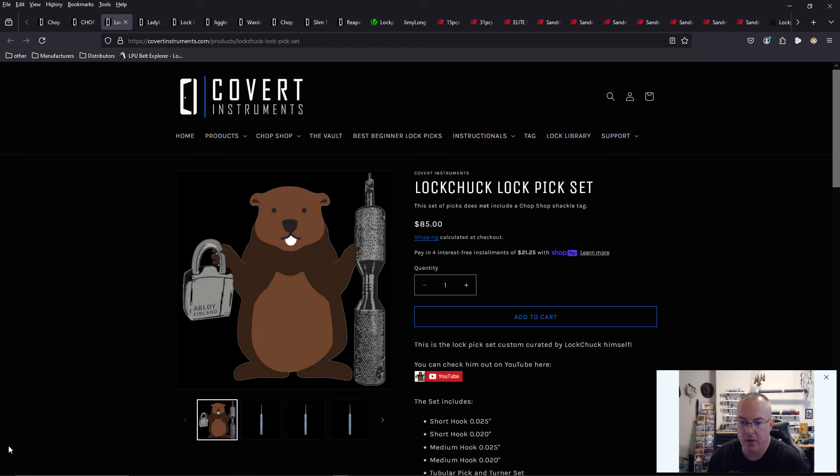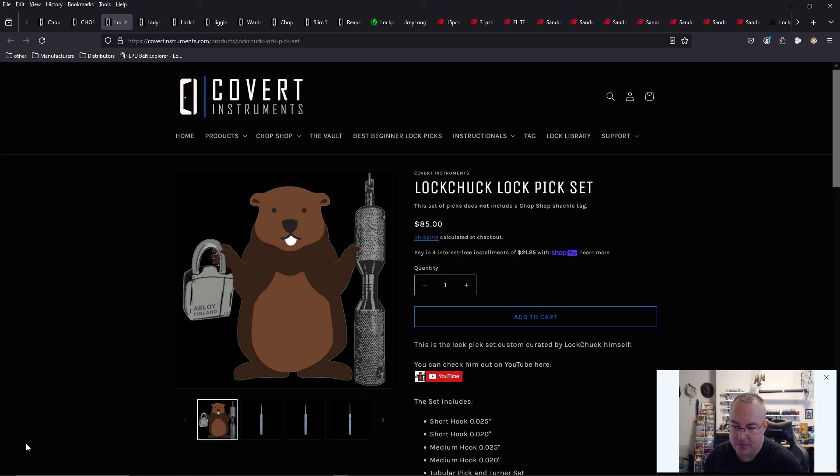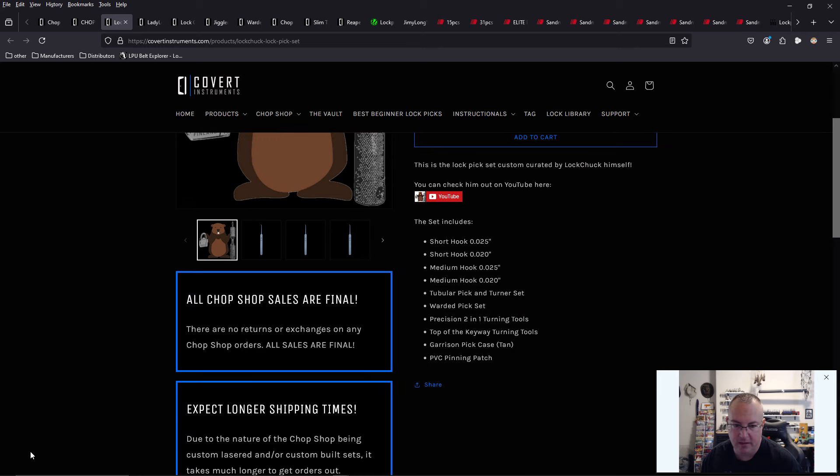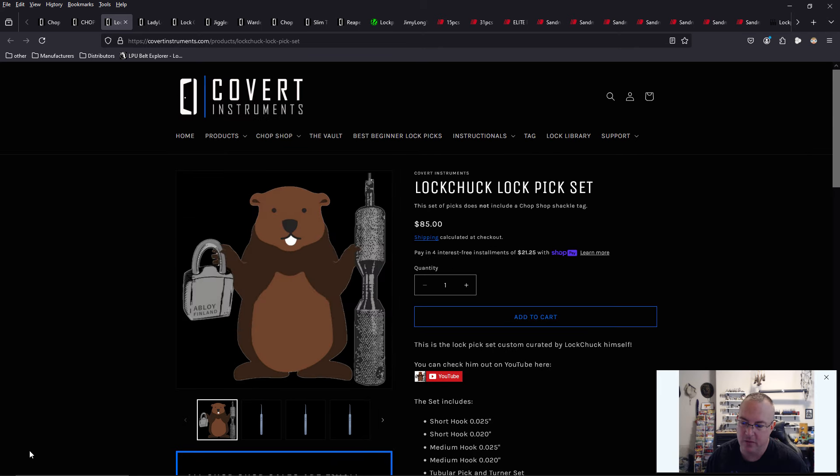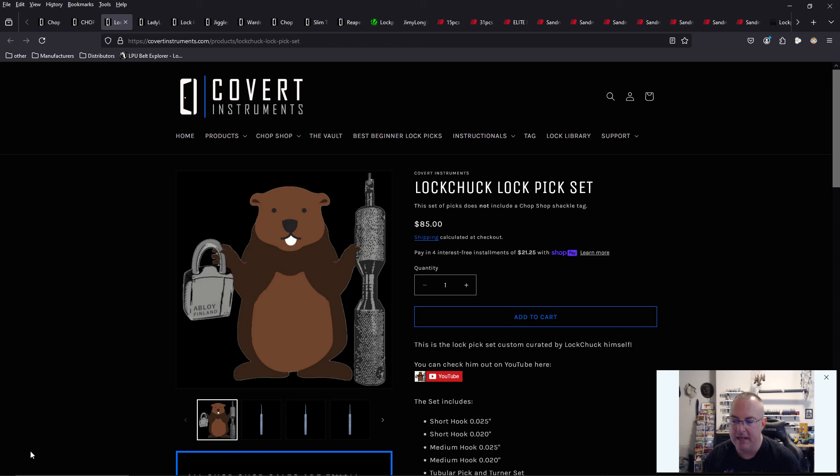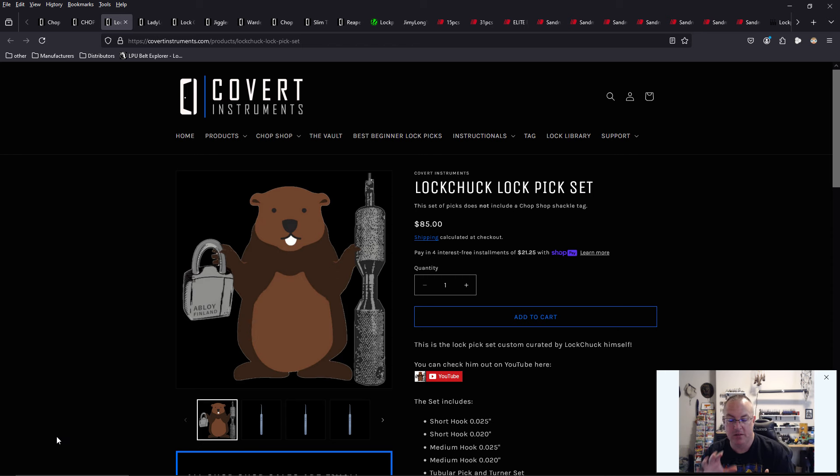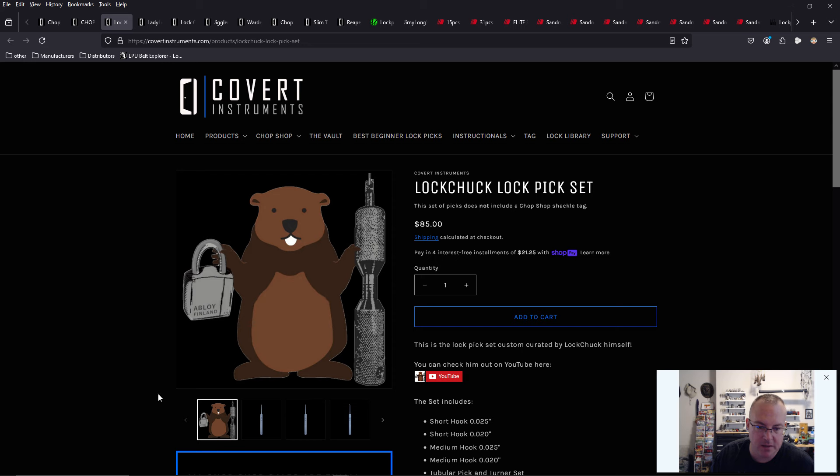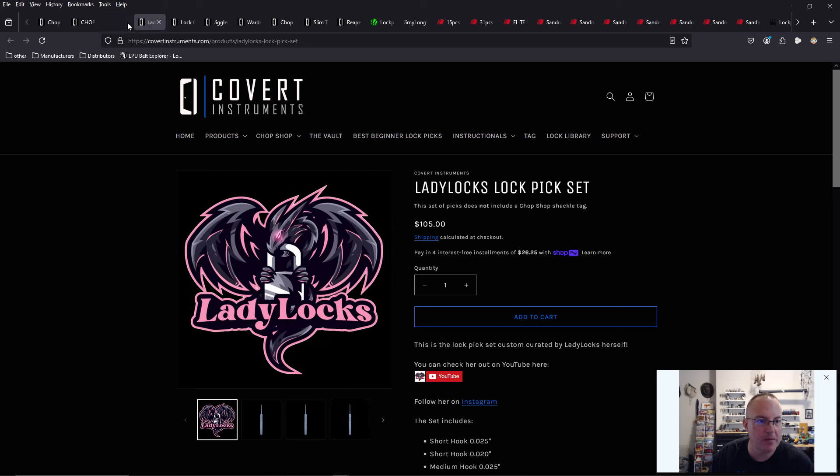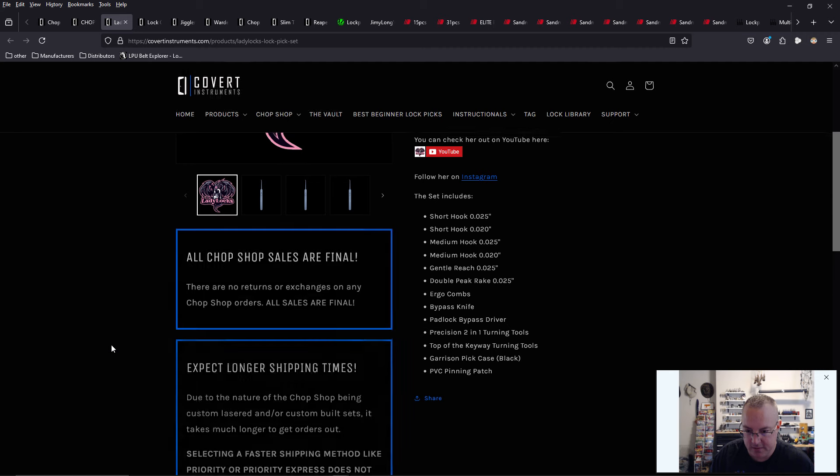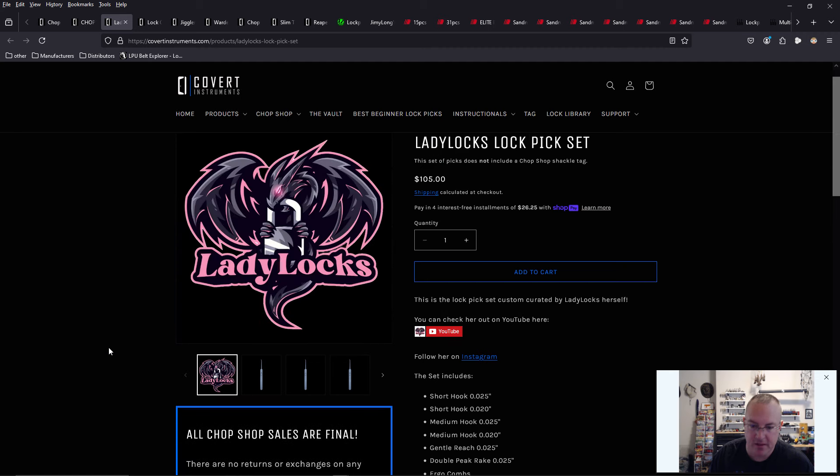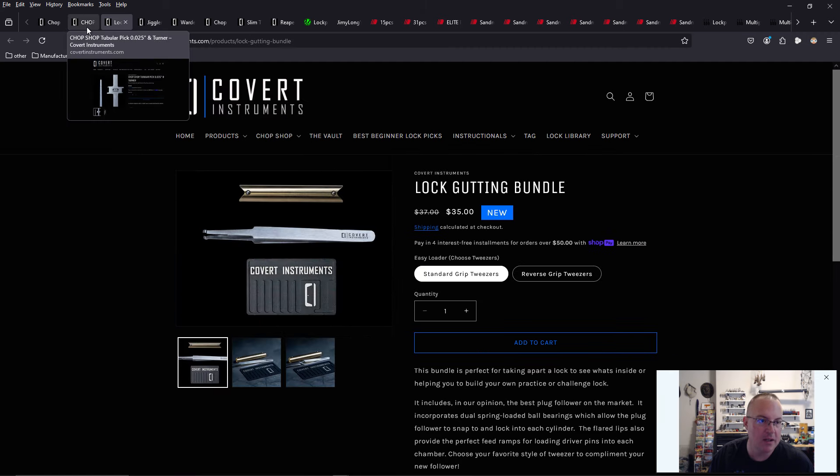Lock chuck is a really great designer. He does a lot of stuff. He creates so many products. He created the 3D printed chuck vice that you can put your locks in for picking locks. And so that's cool that he has his own lockpick set with covert instruments. And of course, lady locks. Happy birthday again to lady locks.